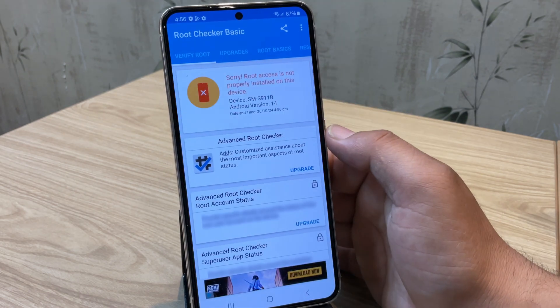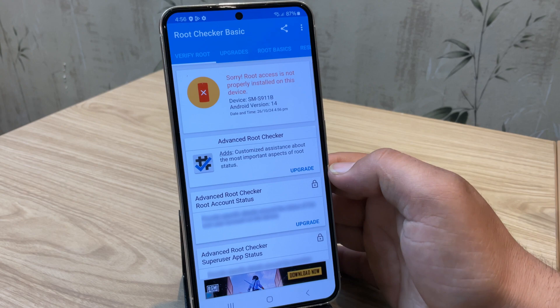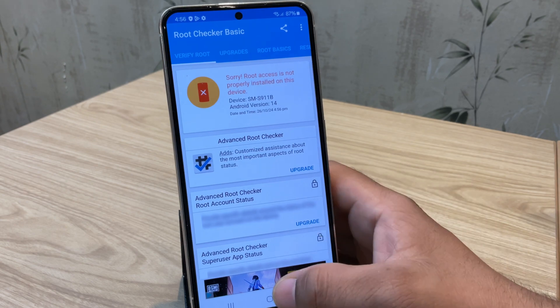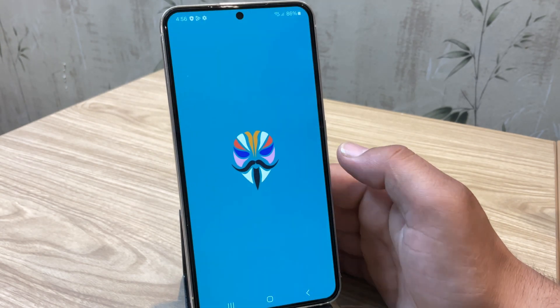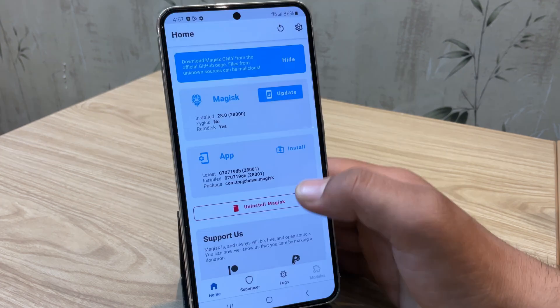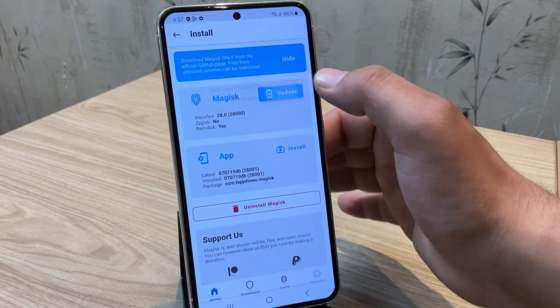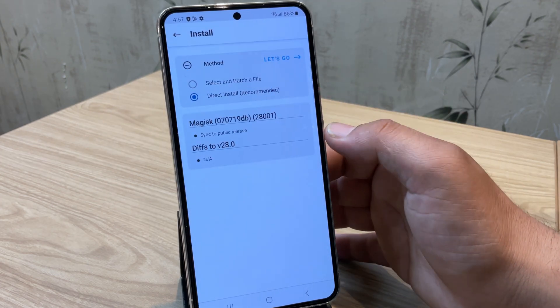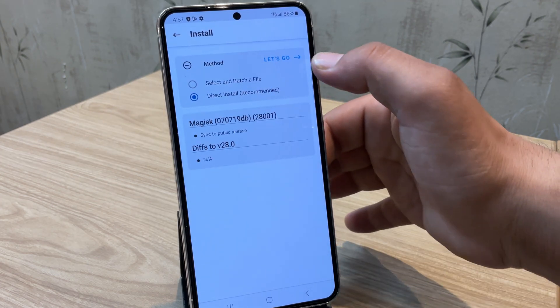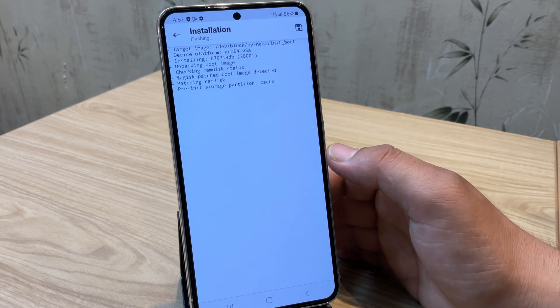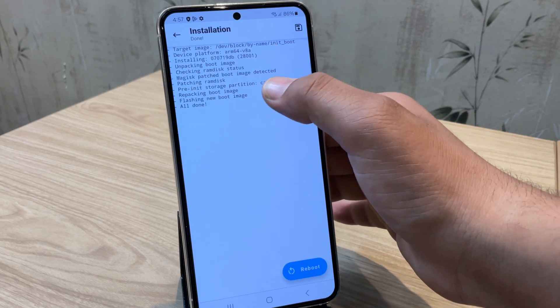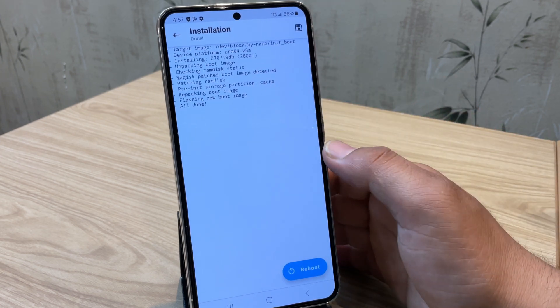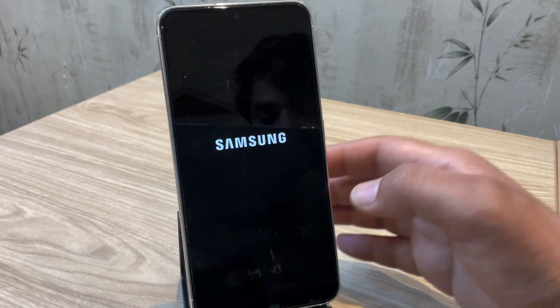So I have installed Root Checker Basic app. And here as you can see, it's showing device is not rooted yet. This is because we need to update the Magisk first. So let's open Magisk. Here tap on the update button and select direct install. And then let's go. Now it is asking to reboot the device. So go ahead and reboot it.